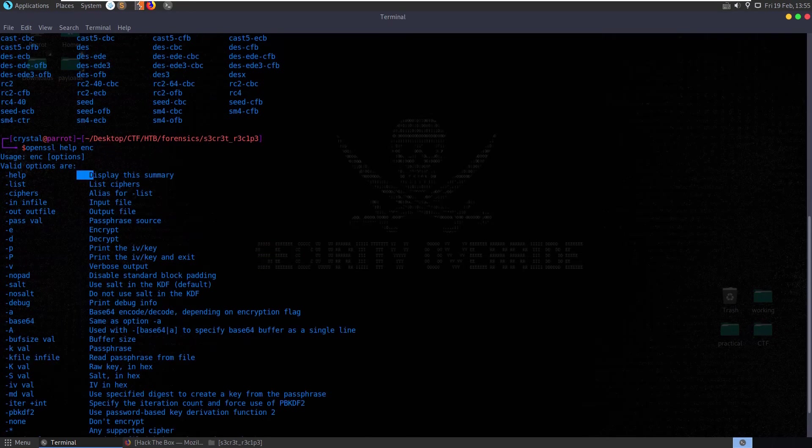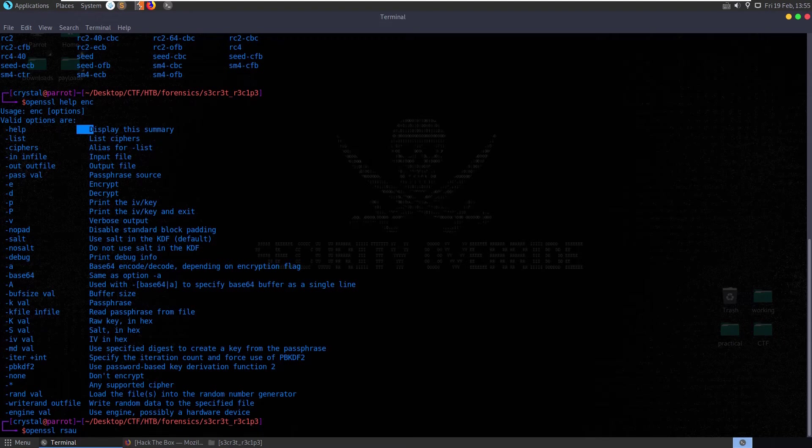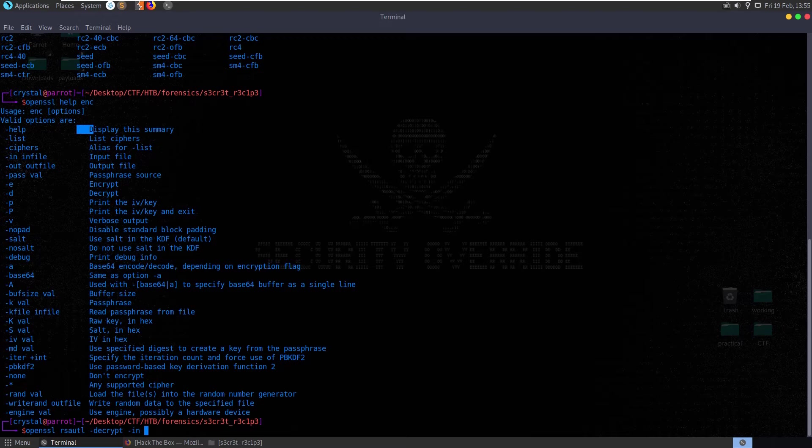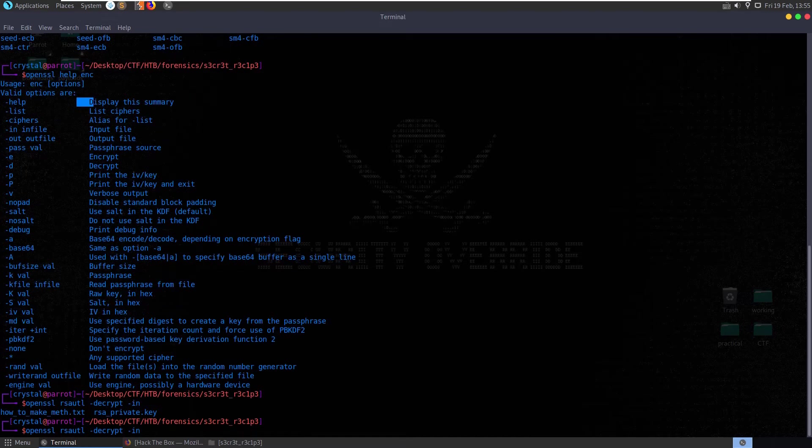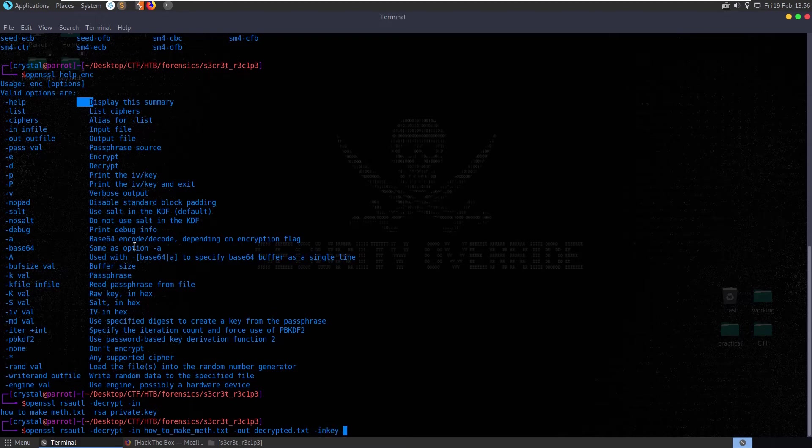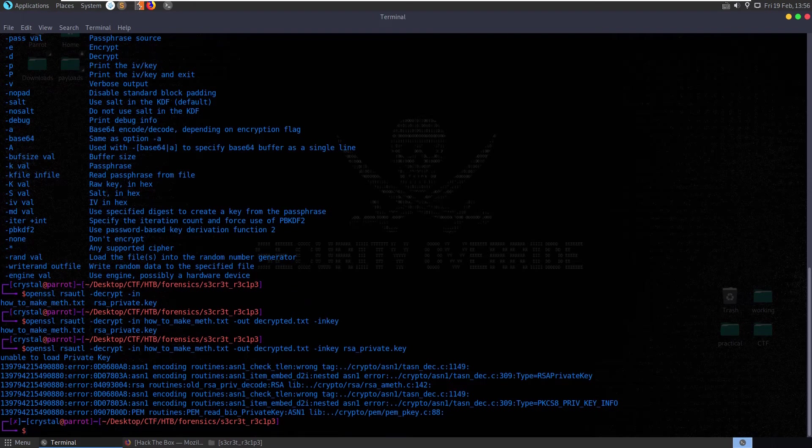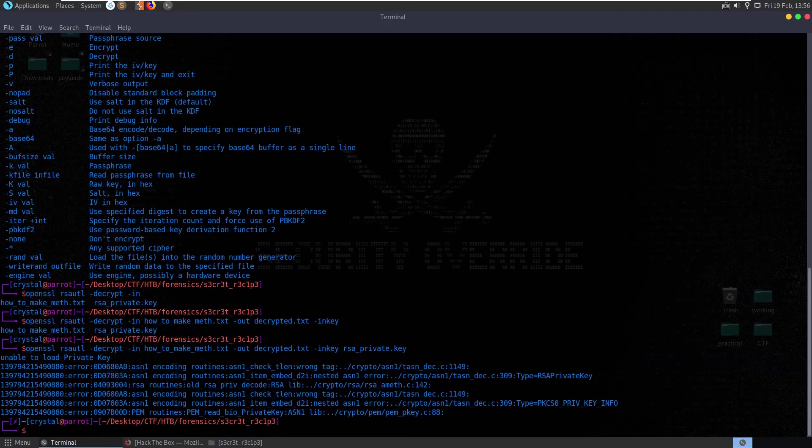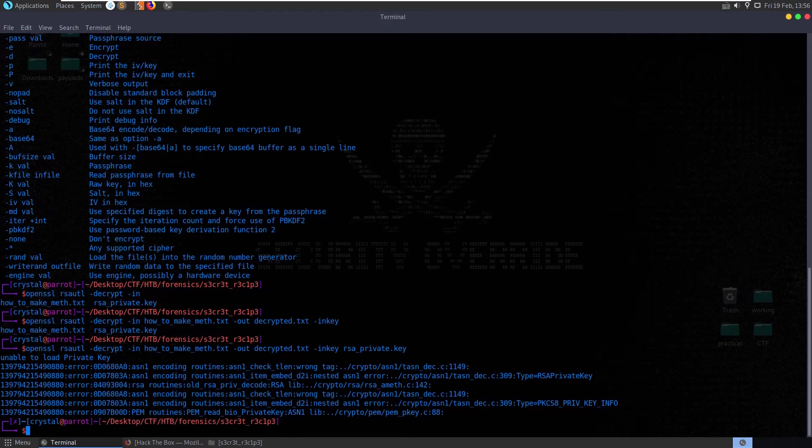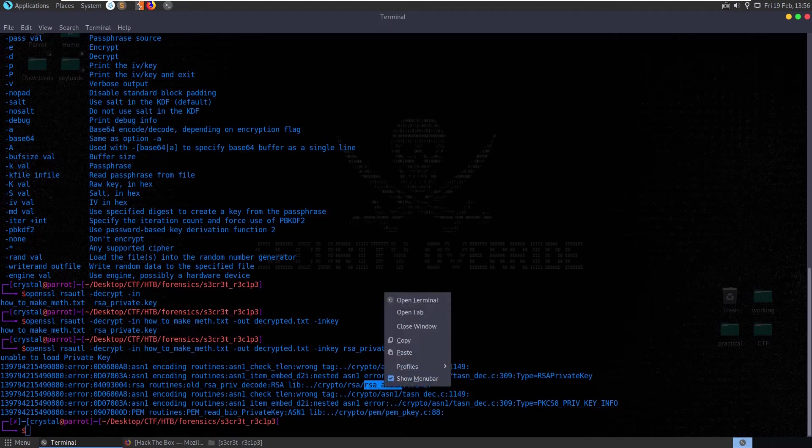Alright, let's try and do OpenSSL RSA util dash decrypt and then dash in we're going to take our encrypted recipe. What's it called? How to make meth. We're going to take that as the in file and then as the out file we'll say decrypted.txt and then dash in key and we'll take in the RSA private key. We run that and we get some errors here so it was unable to load the private key and we have some encoding problems here and it's actually called here RSA routines old RSA priv decode crypto RSA RSA_ameth. So that's interesting.